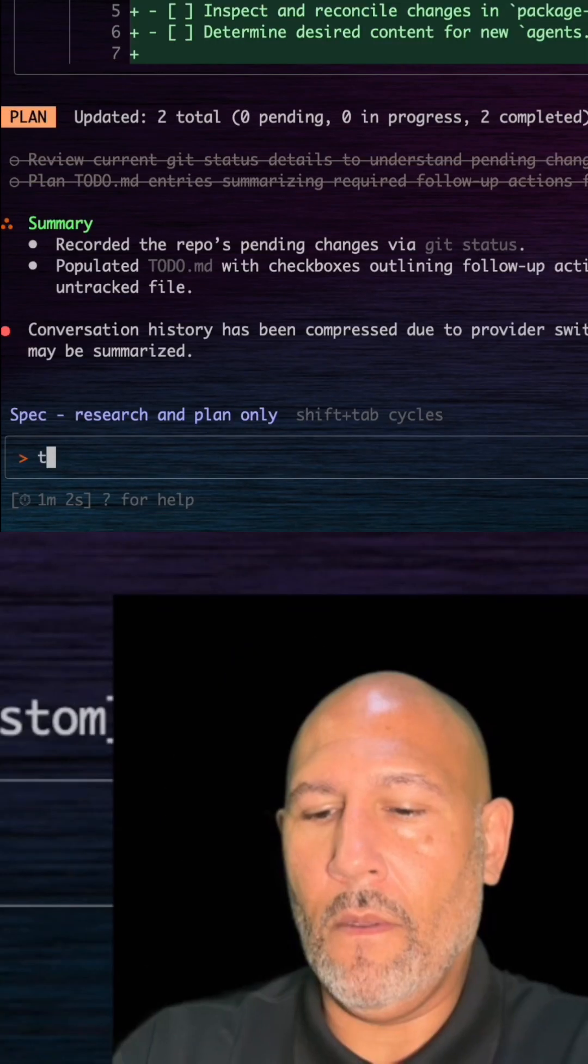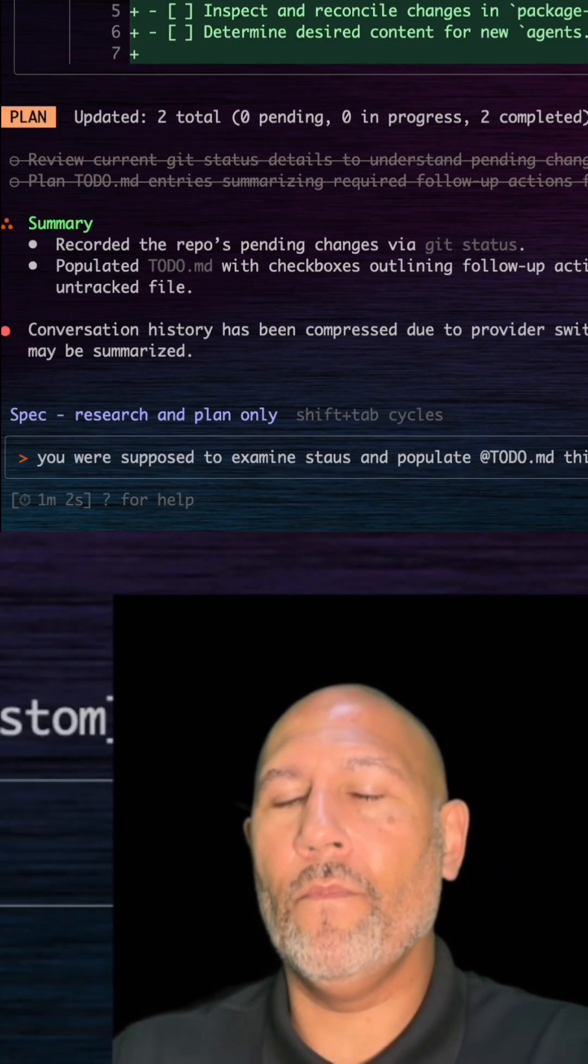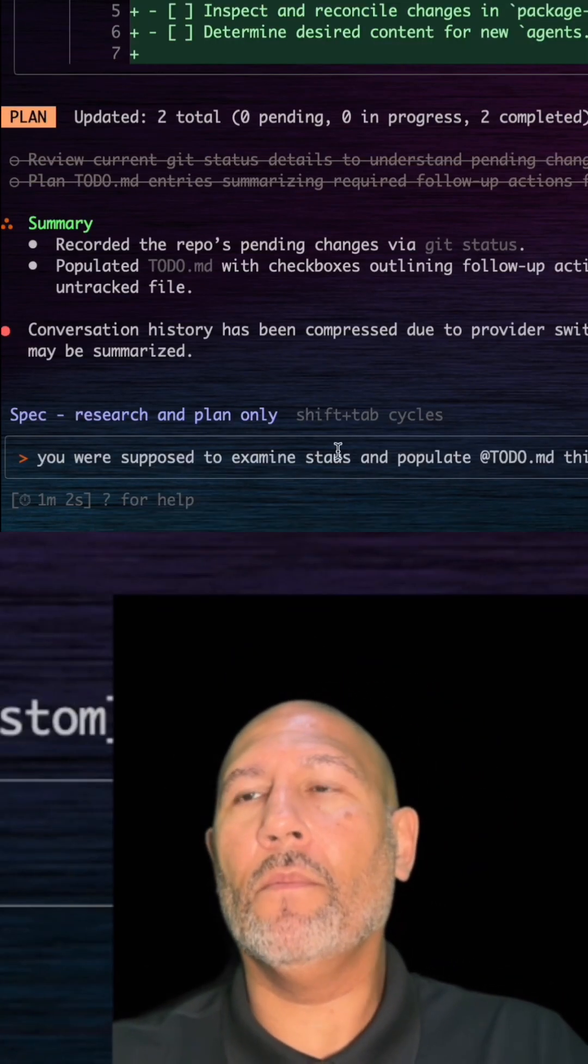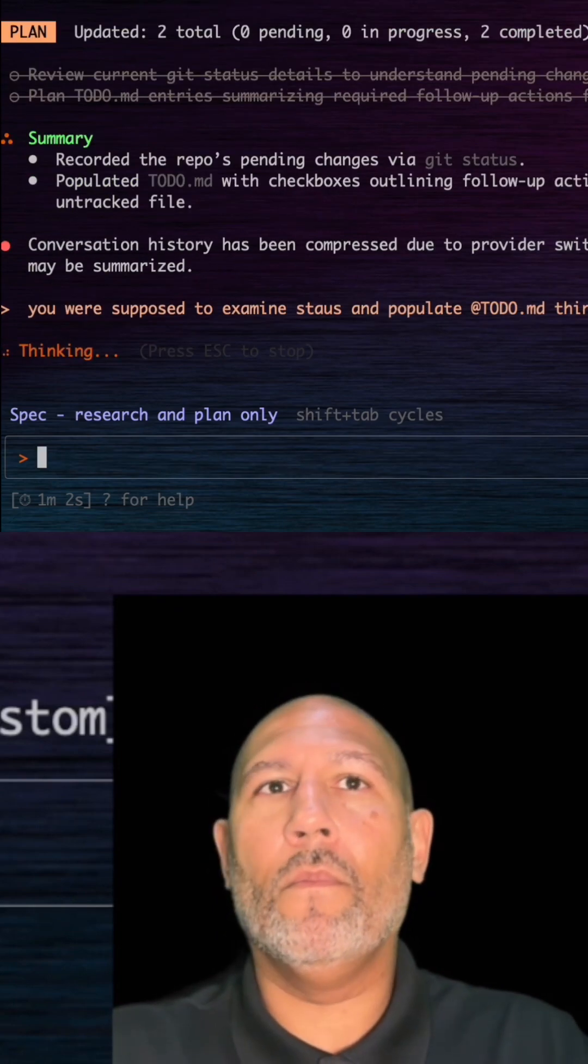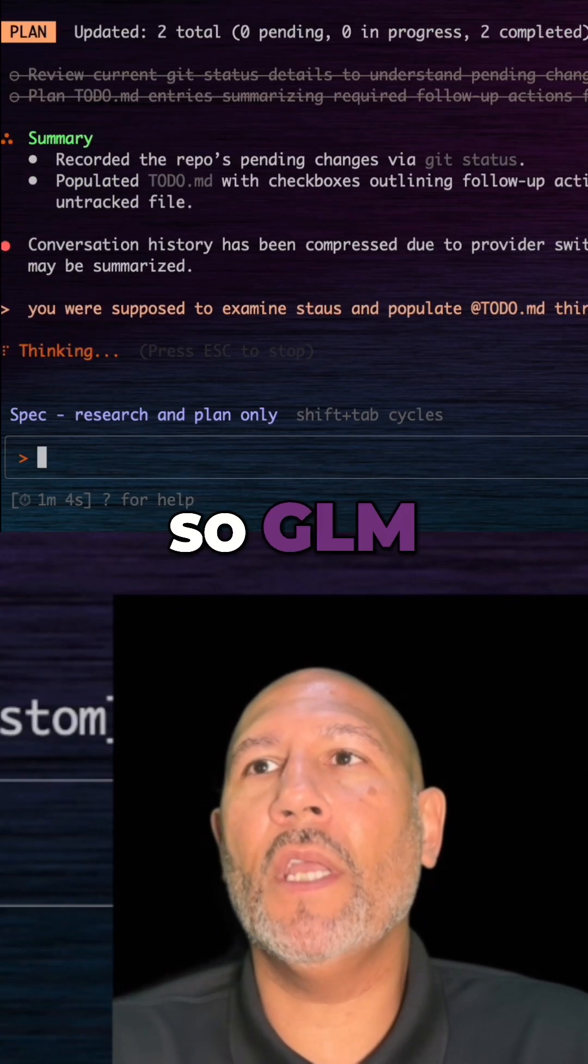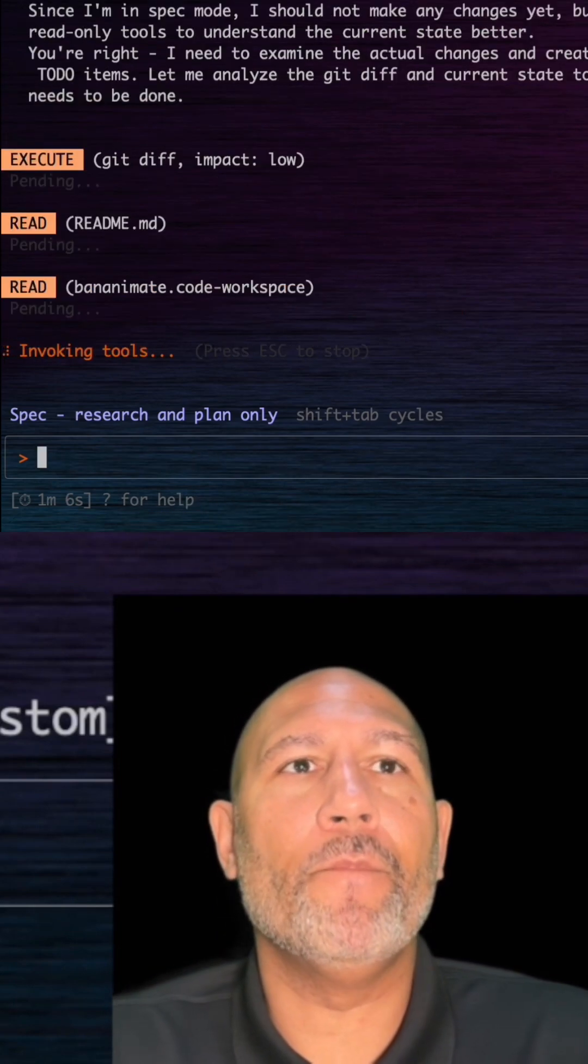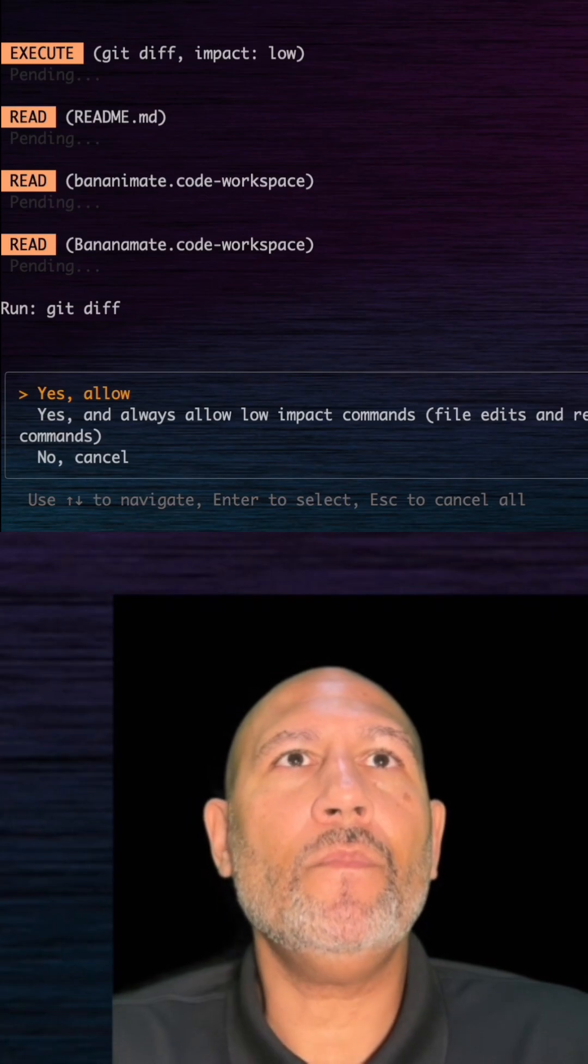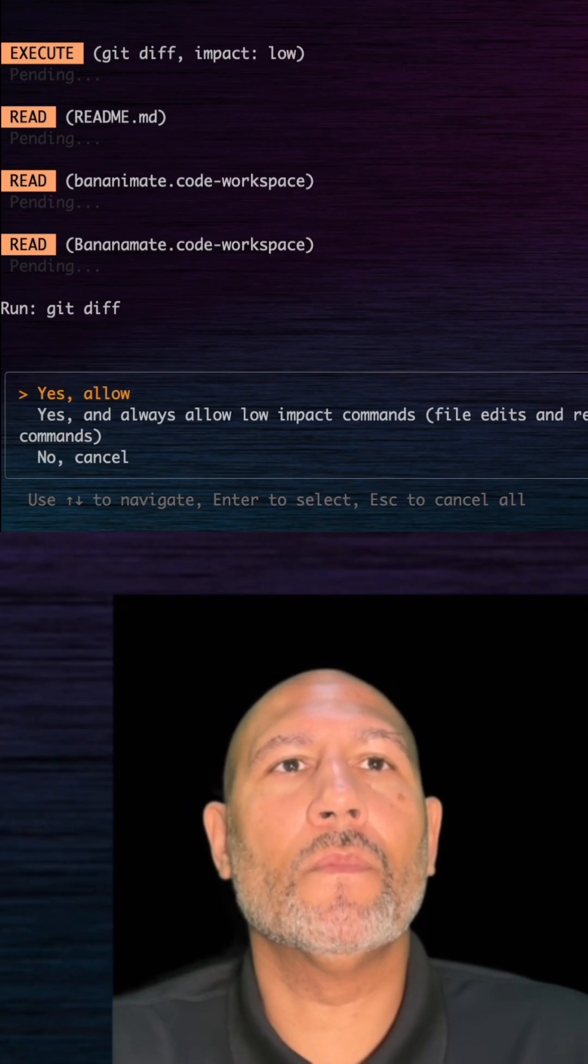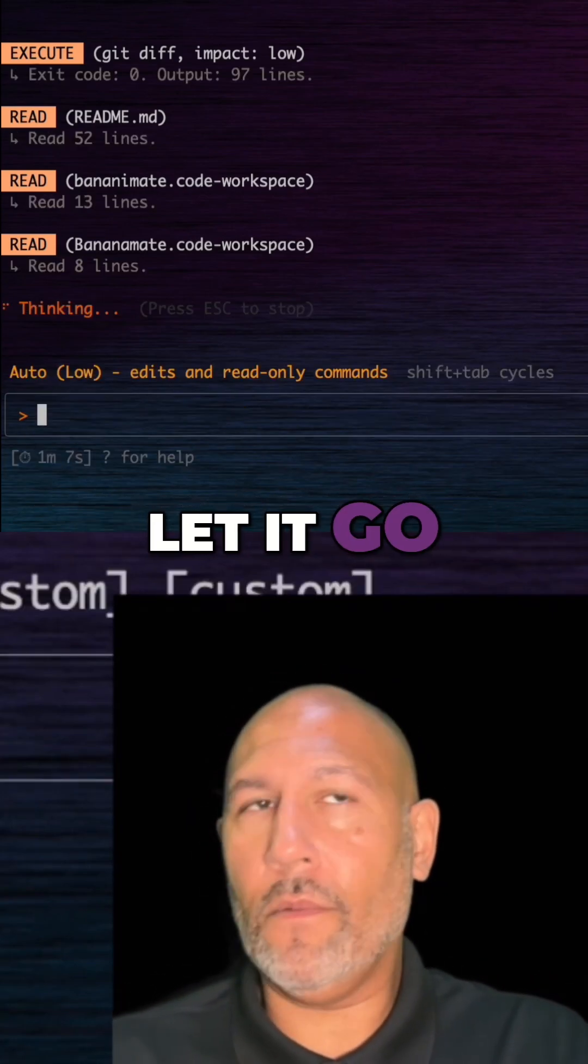Let's give the same... alright, so GLM 4.6. We're going to give it all, let it go.